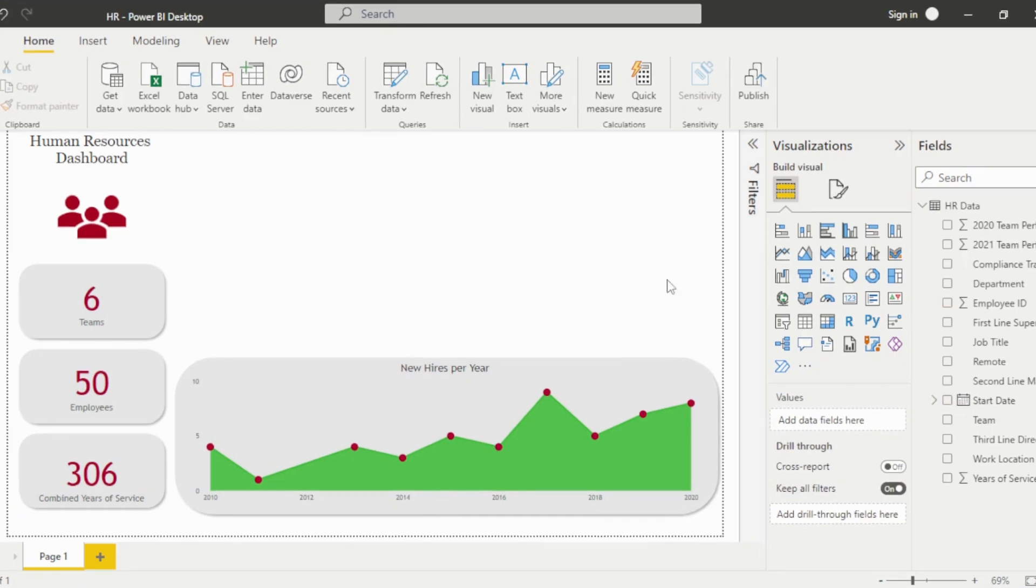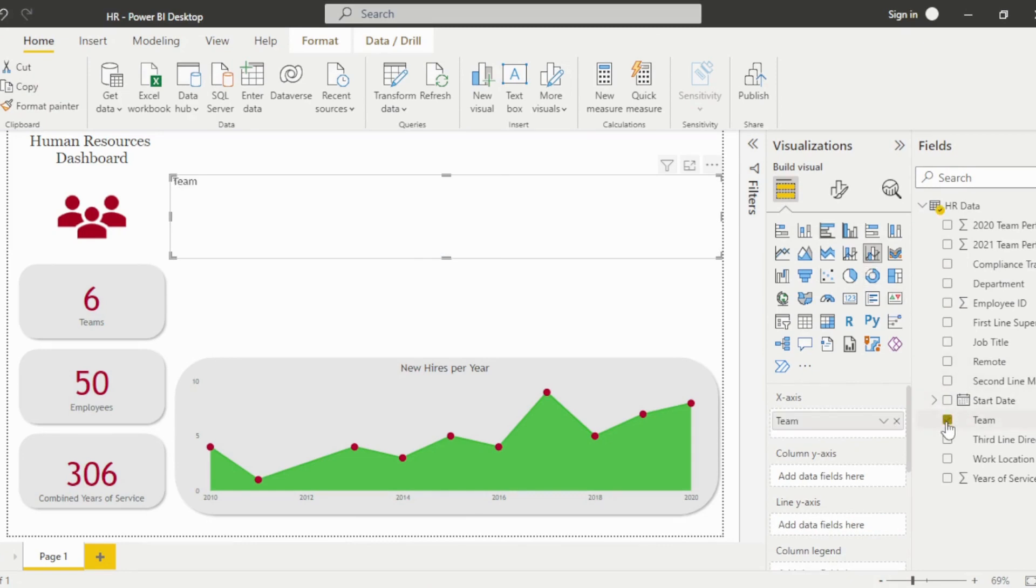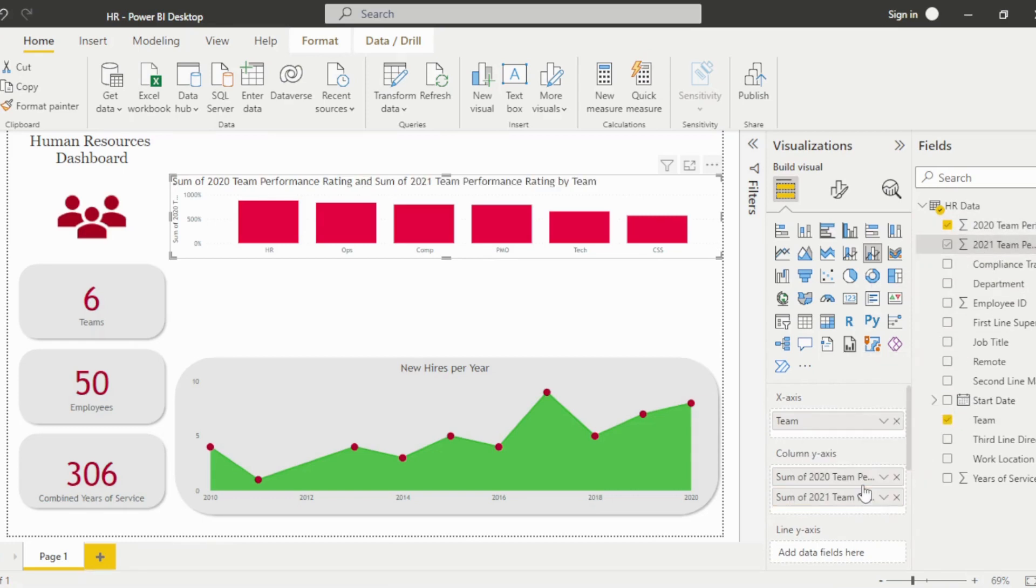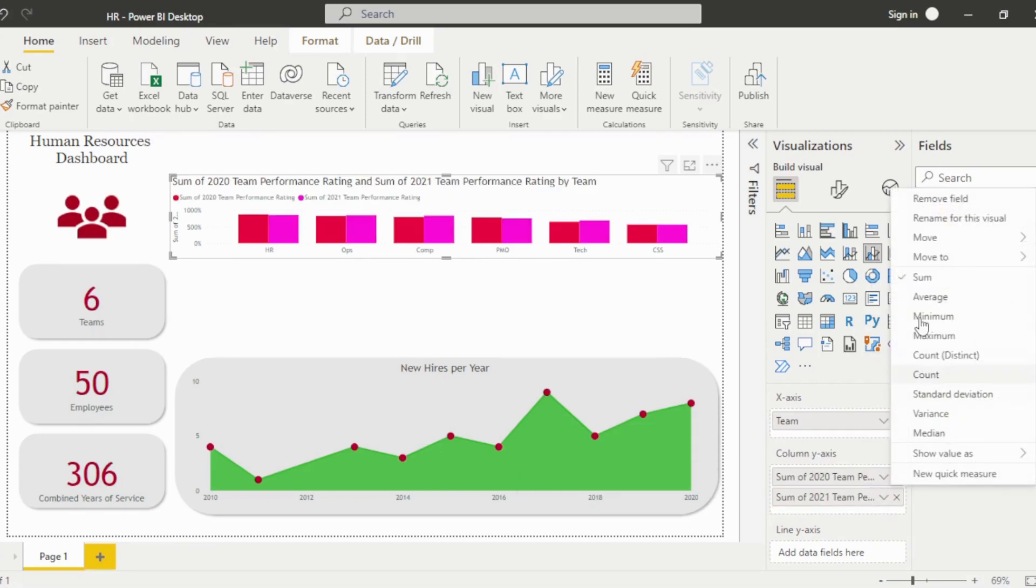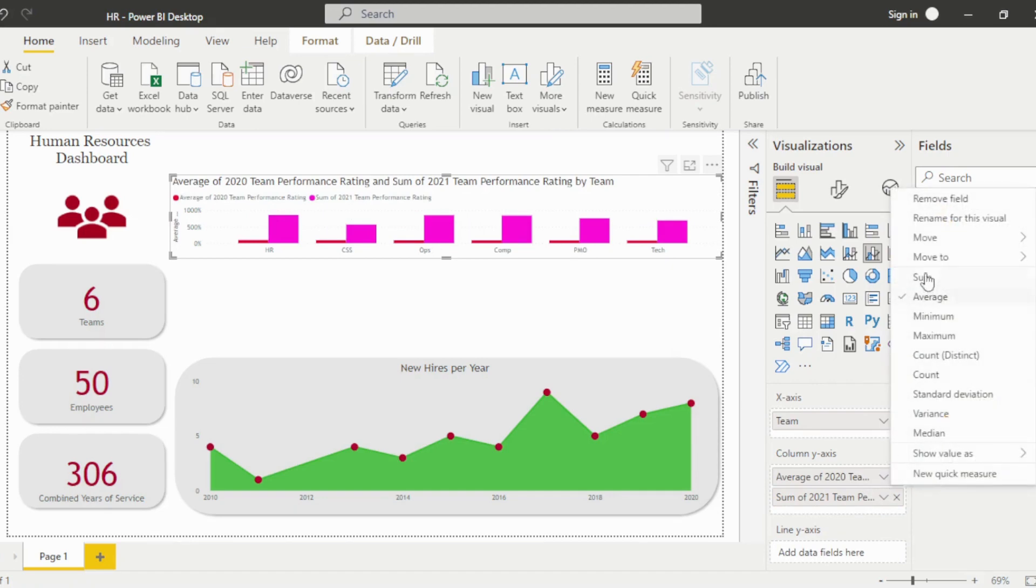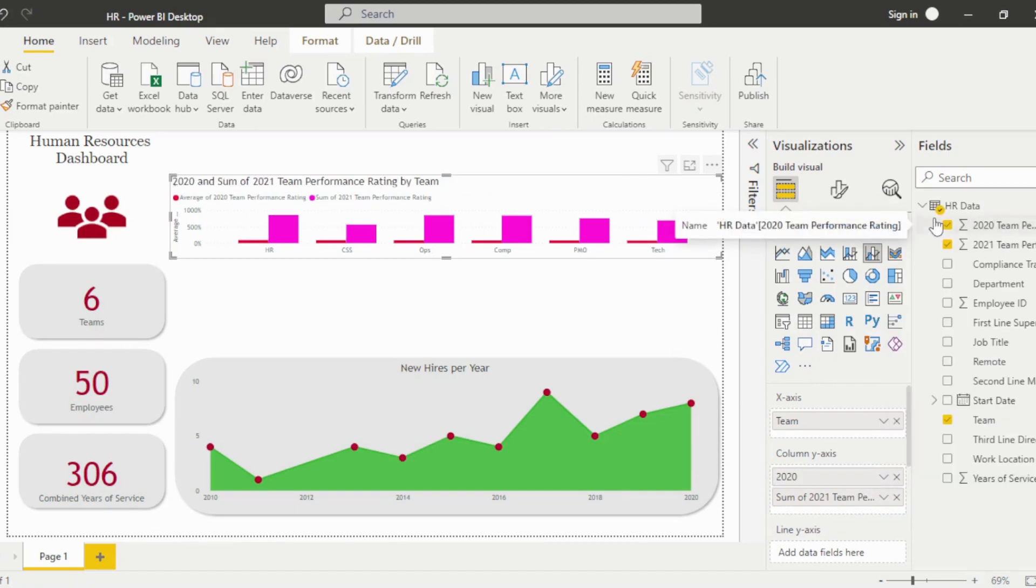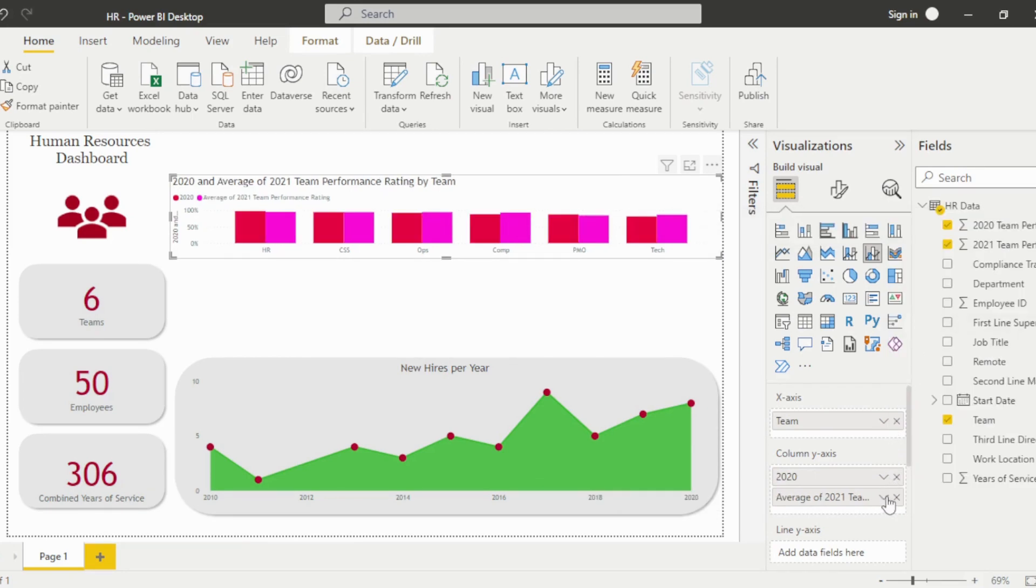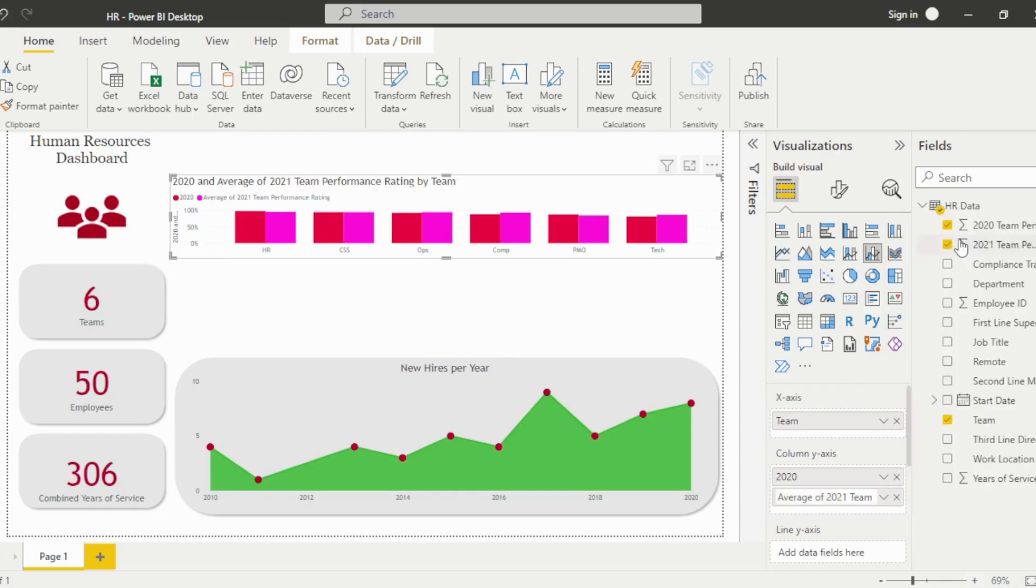Next, we'll add a clustered column chart to display the annual performance ratings for each team. Drag the team field into the x-axis. Drag the 2020 and 2021 performance rating fields into the y-axis. Because these are percentages, we'll want to update the calculation to average and then give the fields a shorter title for the visual.